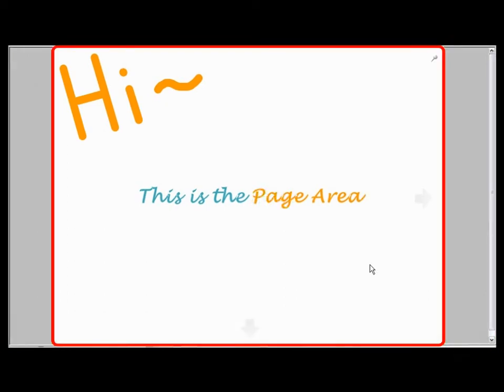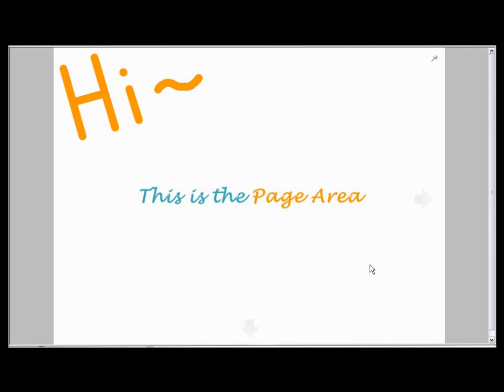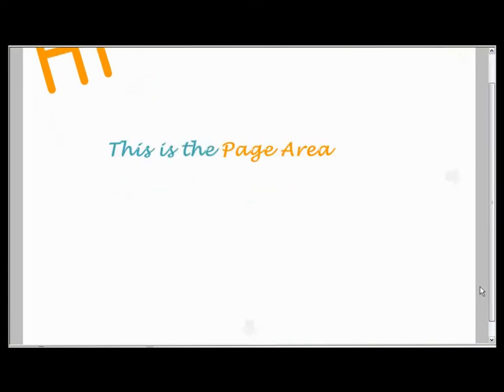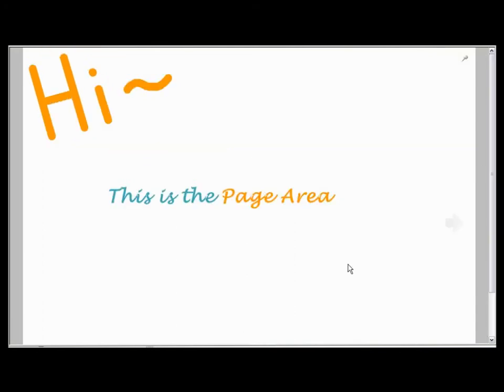The page area. That is this blank working space without the toolbars. You can extend your page area by clicking on the arrow here, and here, and then you'll have unlimited space to work on.